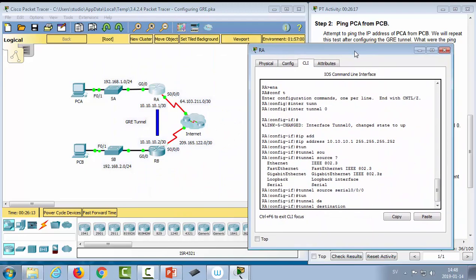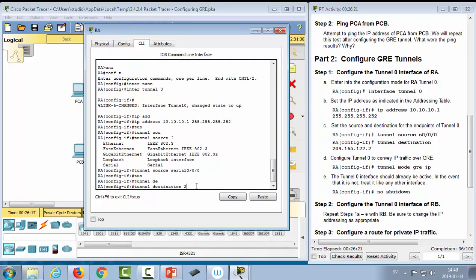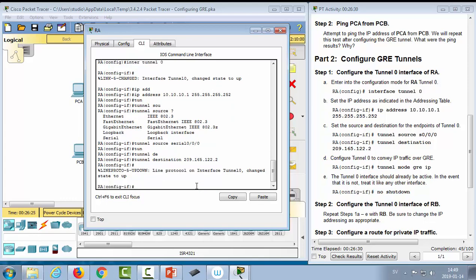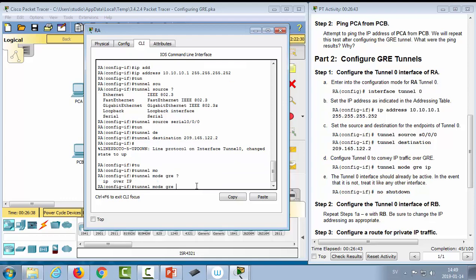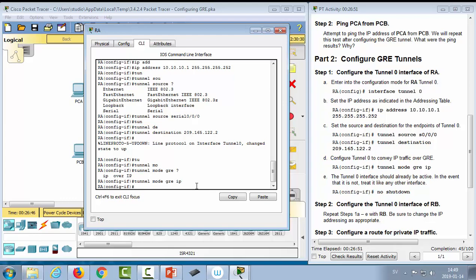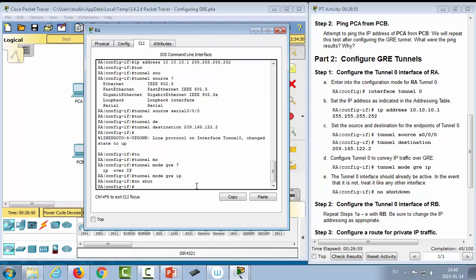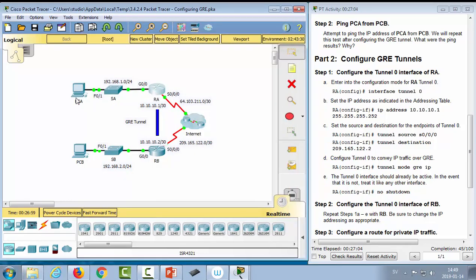We can also specify that the tunnel should carry IP traffic using 'tunnel mode GRE IP'. Then type 'no shutdown' to make it active. That completes one end of the tunnel — we've told it that traffic should go to router B by sending it out the serial interface, and it will find its way over.